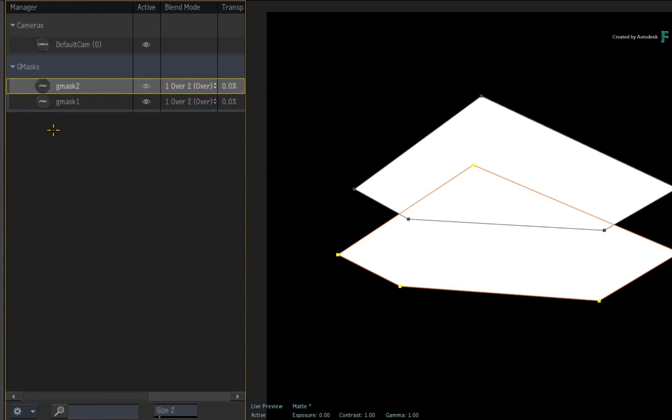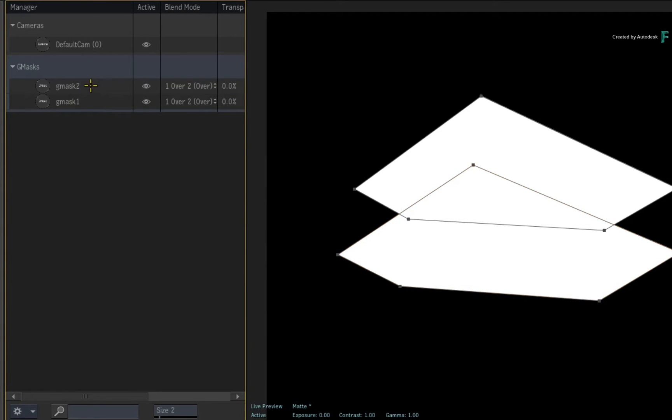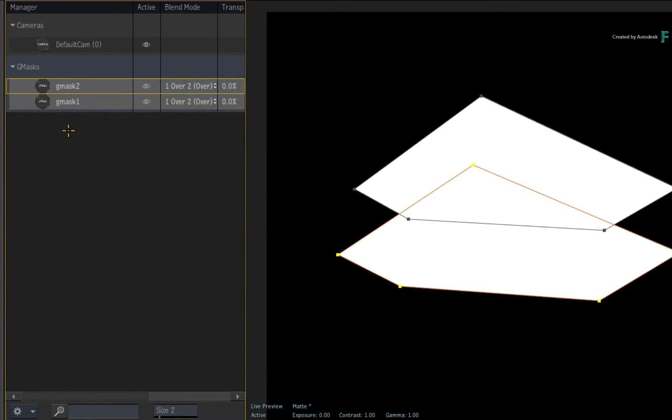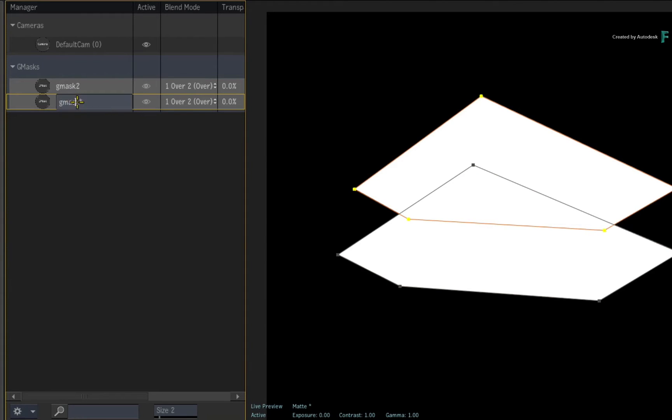You can also click on the Gmask to rename it and the Manager also supports multi-renaming like other lists in Flame. For example, I'll select my two Gmasks and rename them to Roof. Flame will change the common element but keep the numbering.